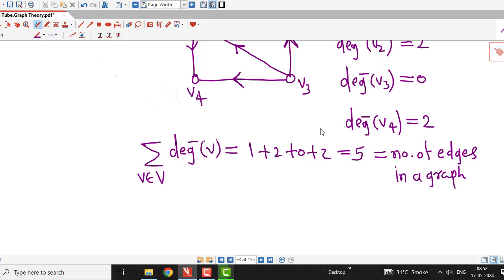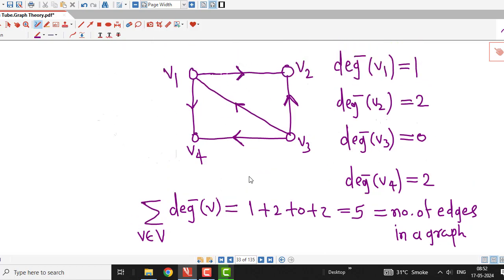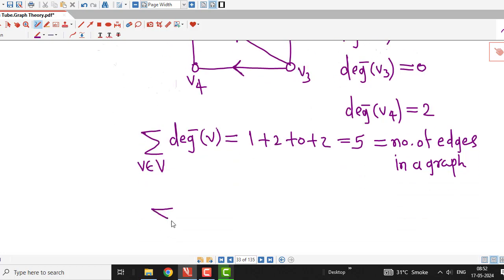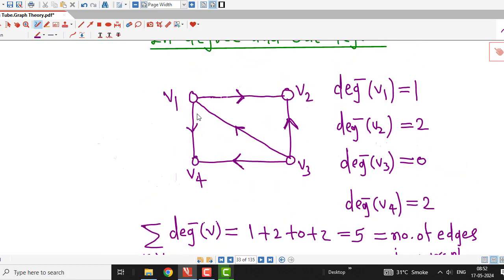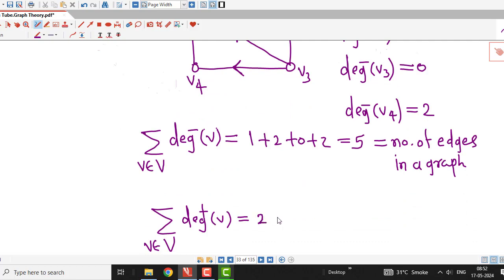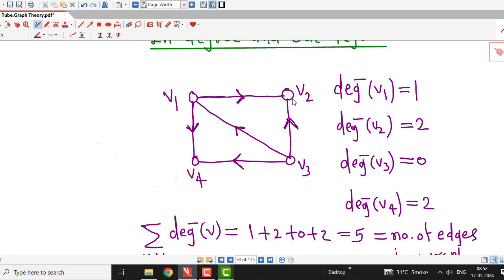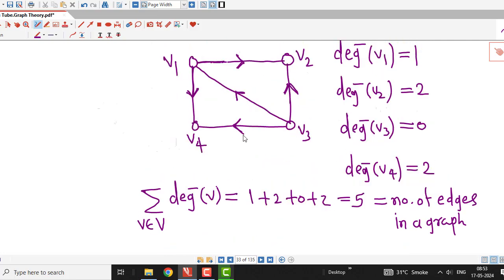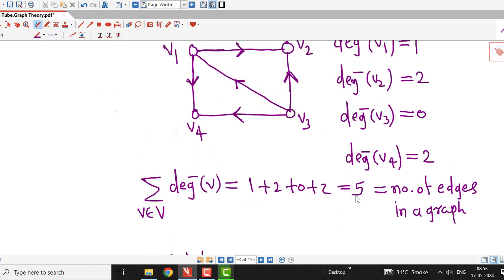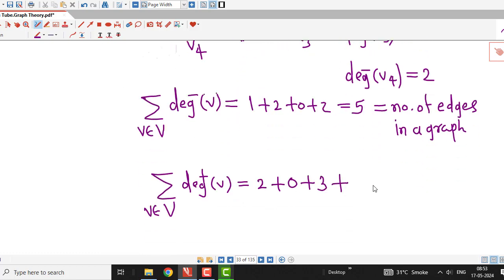If we consider out-degrees of each vertex and take their sum, that is also going to be equal to the number of edges in the given graph. The out-degree of vertex V1 is 2, since there are two edges going out of V1. Out-degree of V2 is 0, since there are no edges going out of V2. For V3, there are 3 edges going out, so out-degree of V3 is 3. There is no edge going out of V4, so out-degree of V4 is 0. This sum is also equal to the number of edges in the graph.